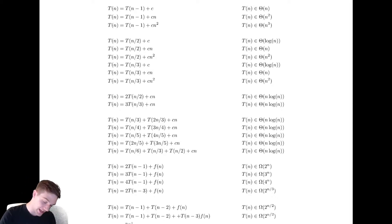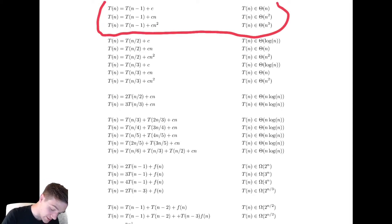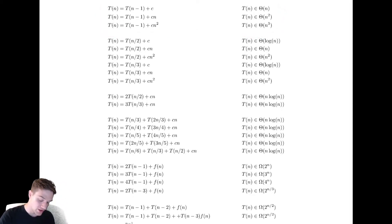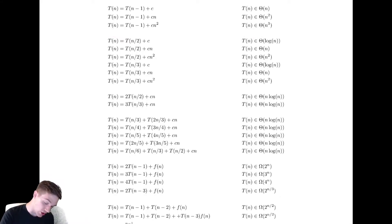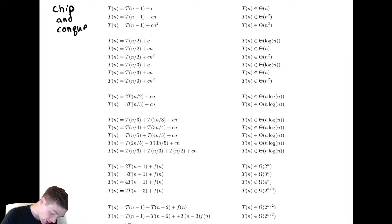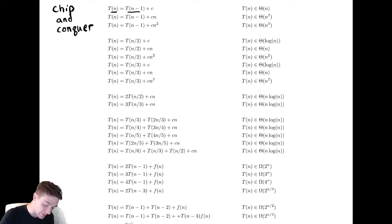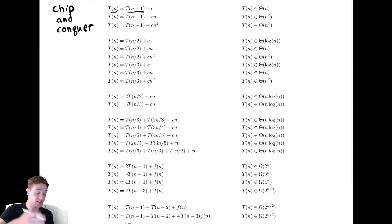First we're going to look at a collection of three different recursions that are all very similar. They're all a chip and conquer style recursion. They're called as such because you're taking the size of the input and reducing it by a fixed amount by subtracting.